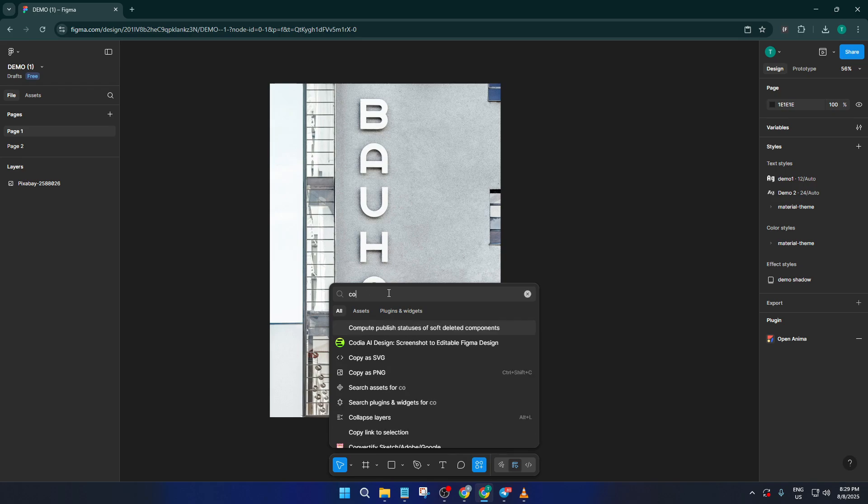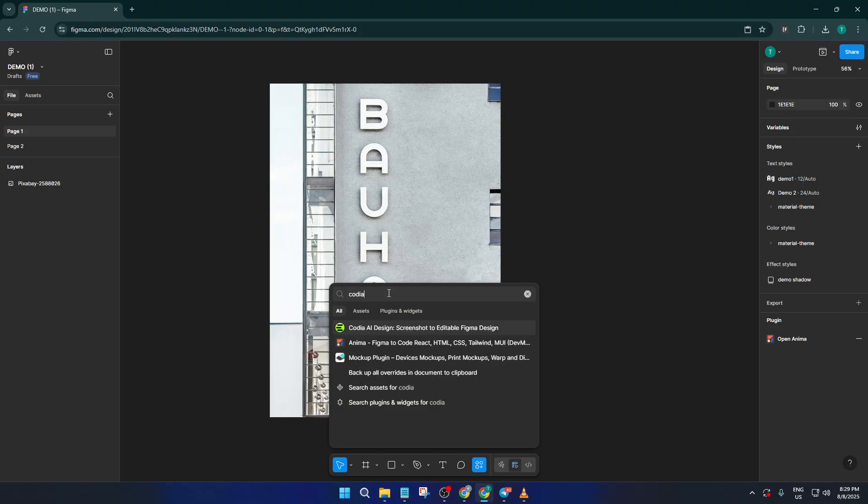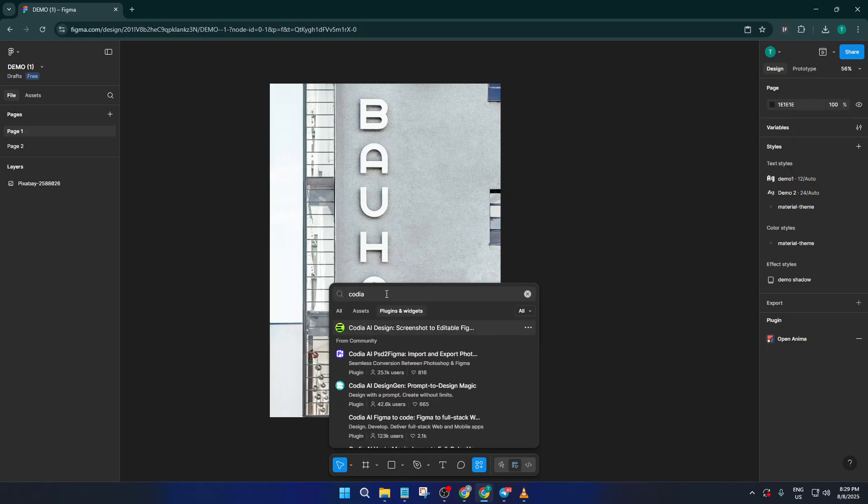You'll find the plugins option right at the bottom center of your Figma window, can't miss it. Give it a click, and this opens the plugins panel where you can search for all sorts of handy tools. Type Kodia AI Design in the search bar.